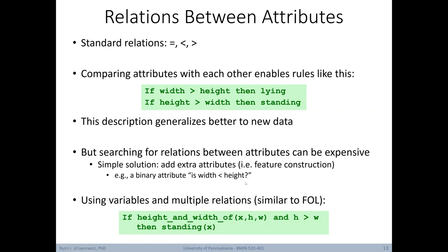One simple solution to the computational expense is to add extra attributes via feature construction — for instance, adding an attribute that already checks whether width is greater than height as a true or false value. You can also use variables and multiple relations similar to first-order logic. For example: if height(X, H) and width(X, W) and H > W, then standing.